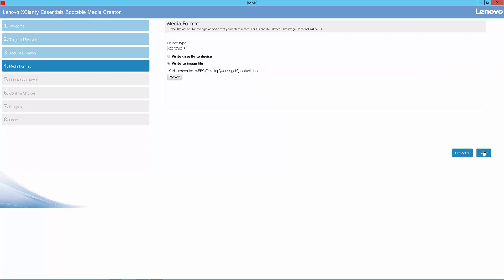Next, we choose our media format, and we want to create a bootable image file, and we've selected the name of the file here.